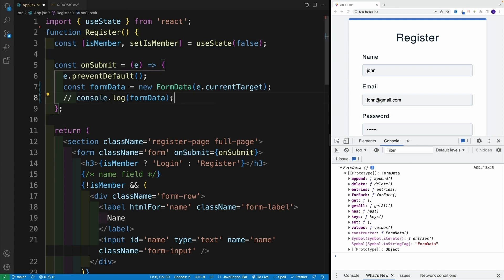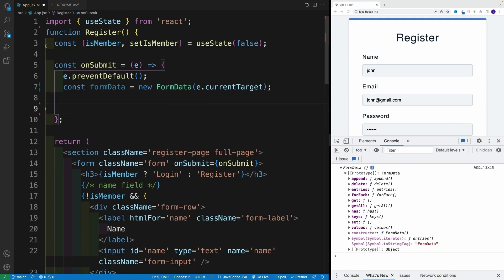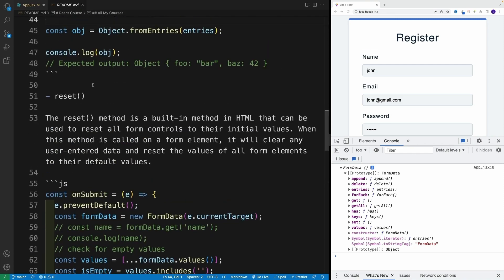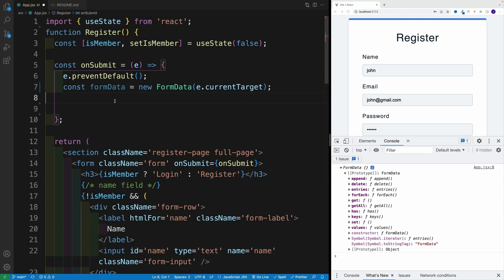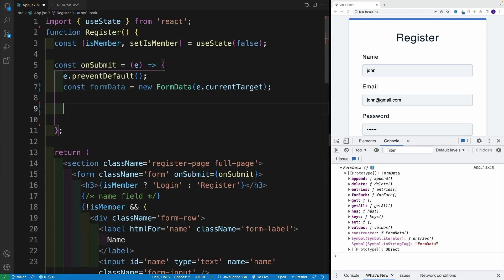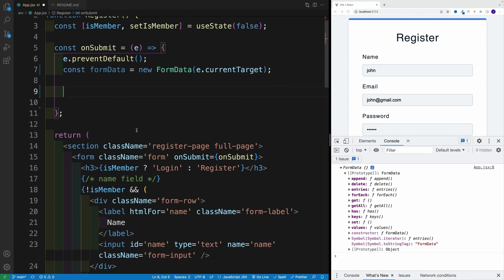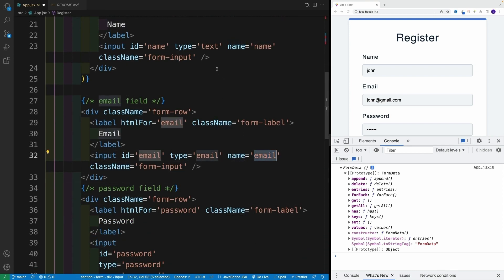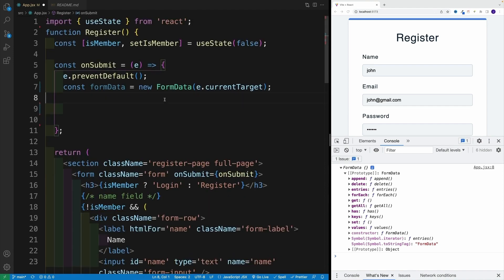Let's try this out. Keep in mind there's a README where you can always find references to everything we're doing in the video. Now, one important thing: in order for this to work, the input must have a name attribute, and the value you pass into get() needs to match that name. If there's no name, you won't be able to do that.